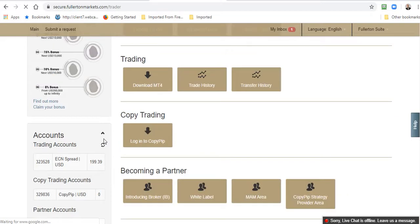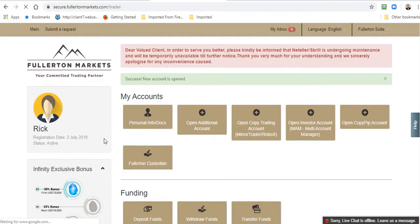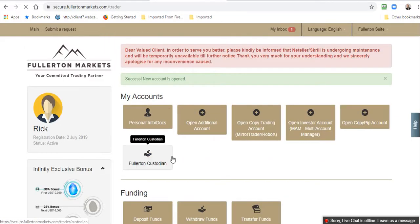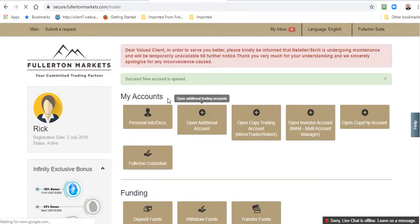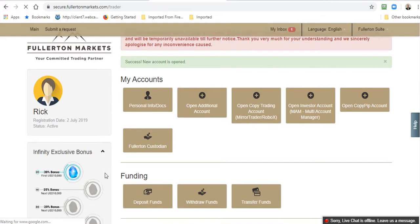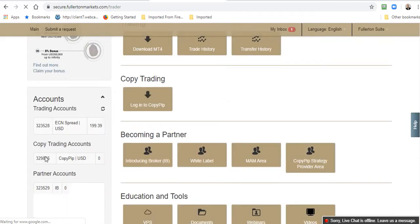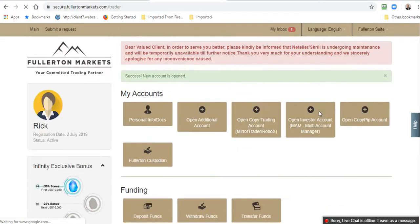That's done. I have a Copy Pip account now. The next step in this process is I need to connect it with Copy Pip. This Fullerton Markets Copy Pip account, I need to connect that to the Copy Pip platform.